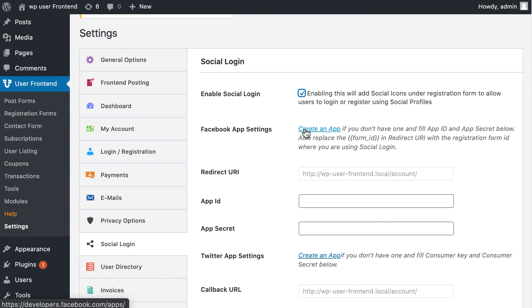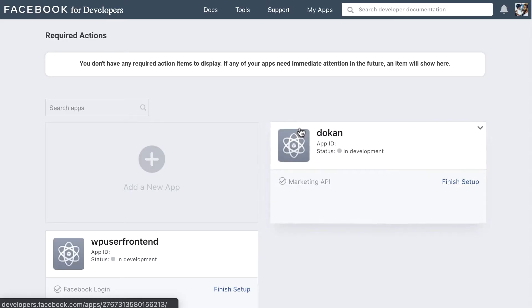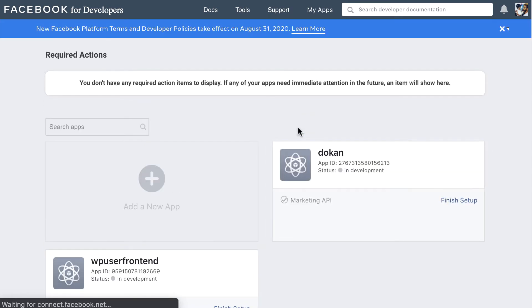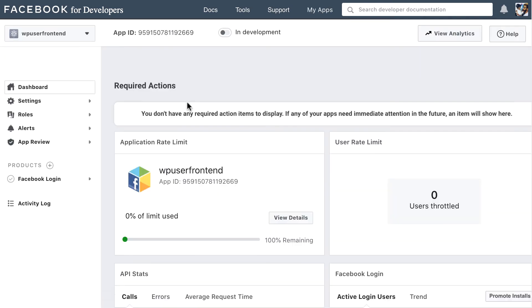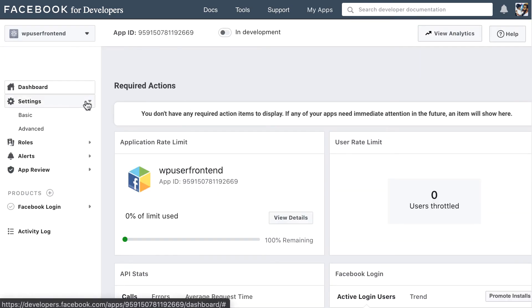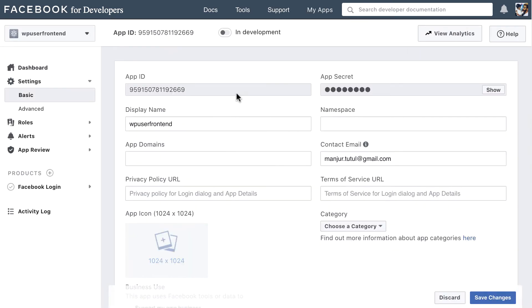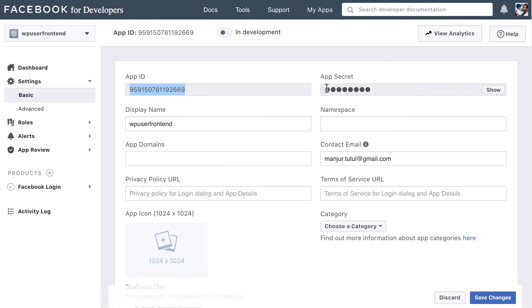To set it up click on Create an app. It will redirect to your Facebook app developer page. Here you can create new app or use existing apps. Hit any existing apps then go to Settings and click on Basic. Now copy your app id and app secret. Paste it here.